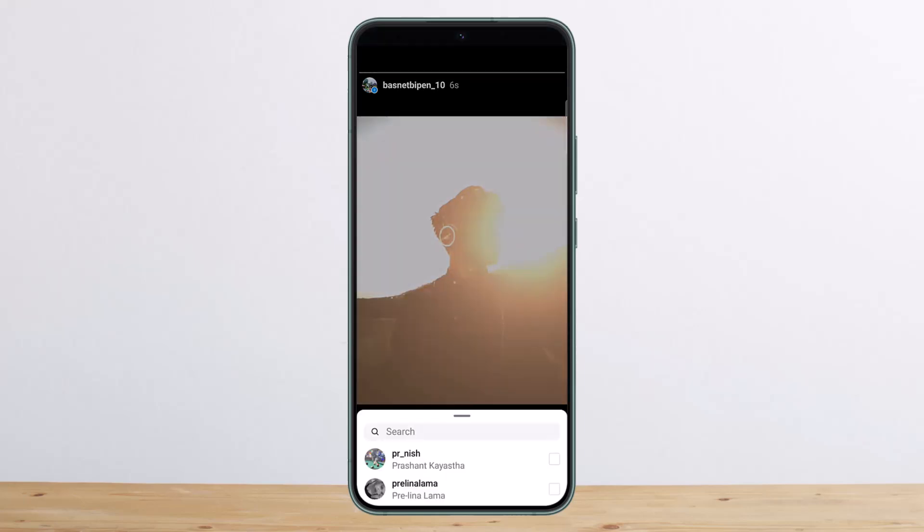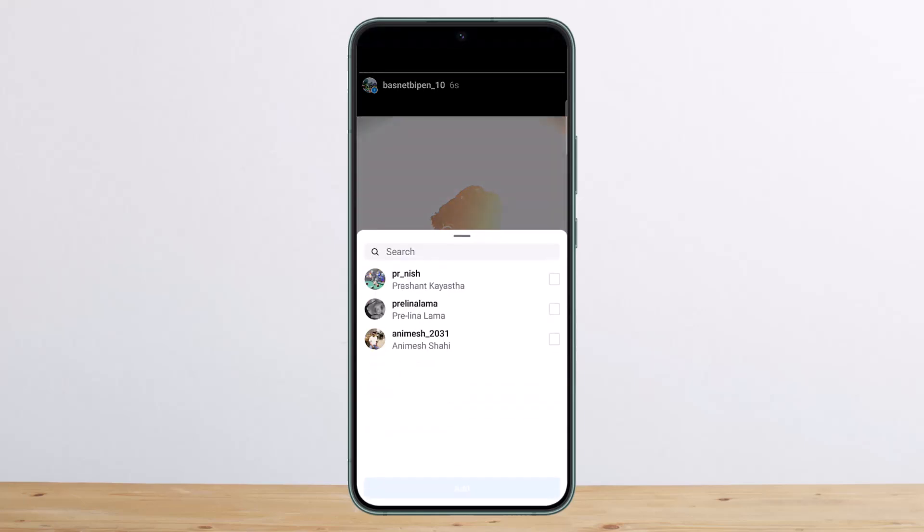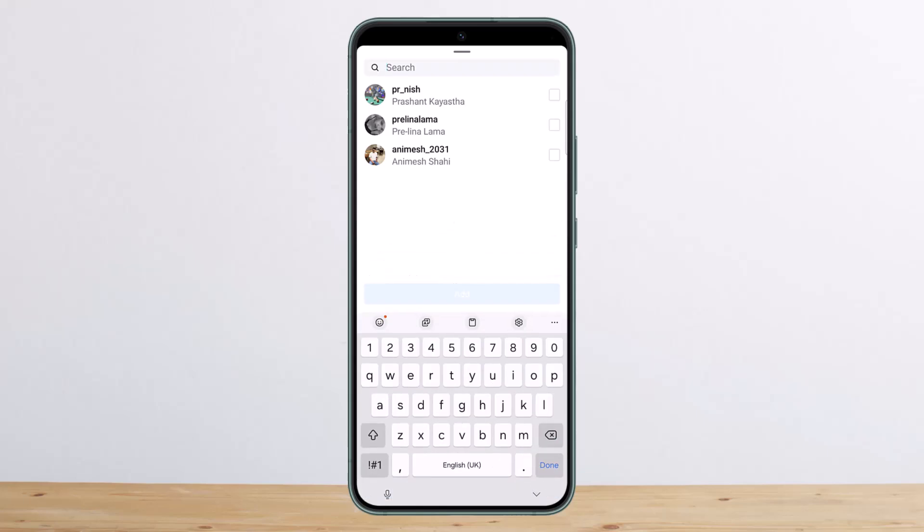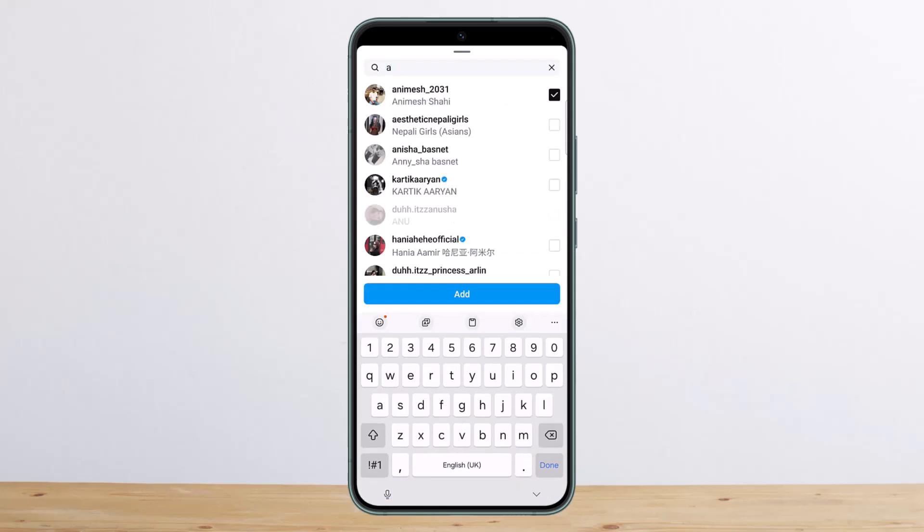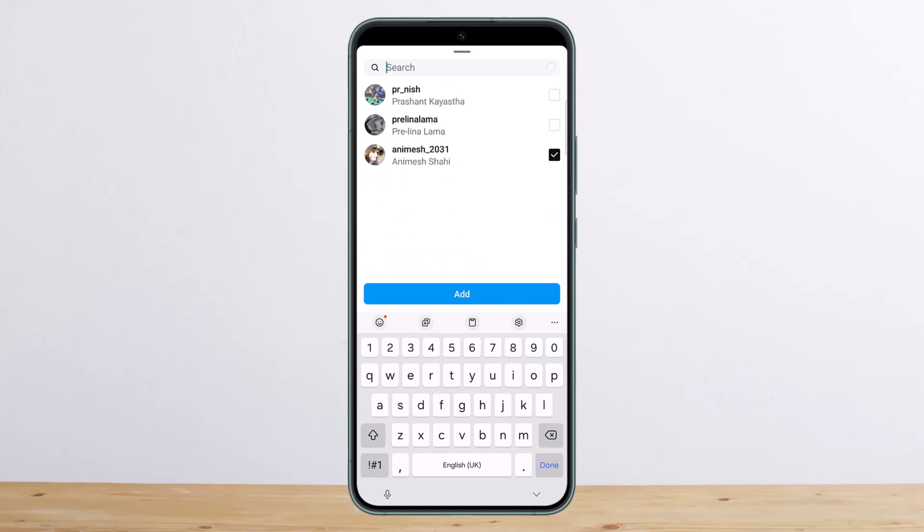Here you'll get the option for Add Mentions. You can tap on it, and now you can look into the username, select them, and then tap Add. They'll get mentioned.